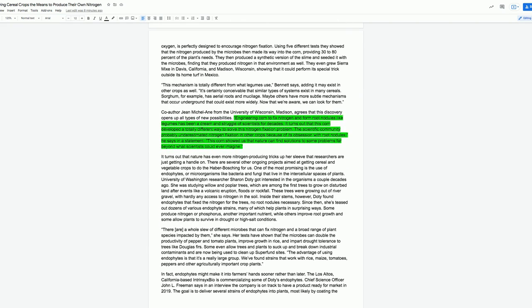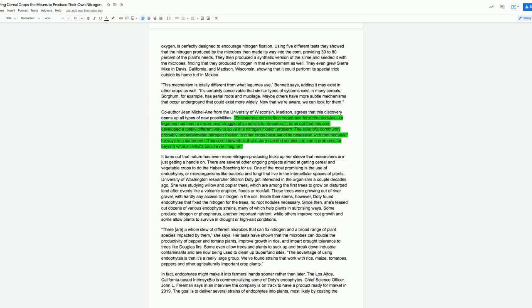It turns out that nature has even more nitrogen-producing tricks up her sleeve that researchers are just getting a handle on. There are several other ongoing projects aimed at getting cereal and vegetable crops to do the Haber-Bosch process for us. One of the most promising is the use of endophytes, or microorganisms like bacteria and fungi that live in the intracellular spaces of plants. University of Wisconsin researcher Sharon Doty got interested in the organisms a couple decades ago. She was studying willow and poplar trees, which are among the first trees to grow on disturbed land after events like a volcanic eruption, floods, or rockfall. Inside their stems, however, Doty found endophytes that fix the nitrogen for the trees. No root nodules necessary.